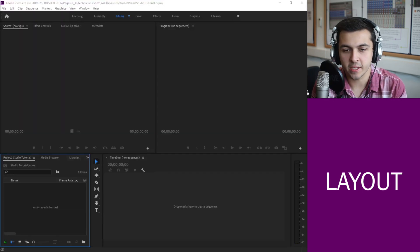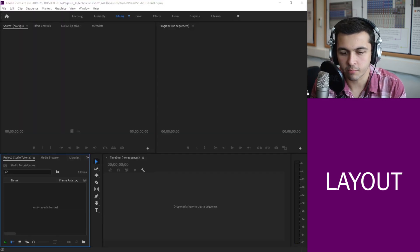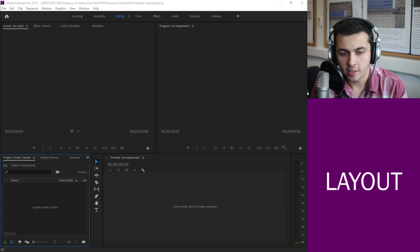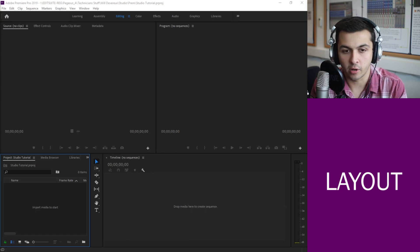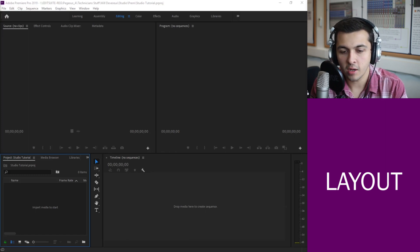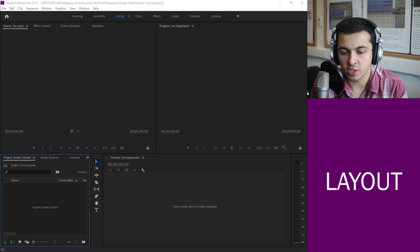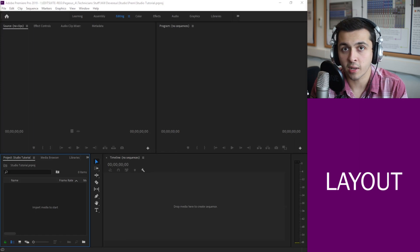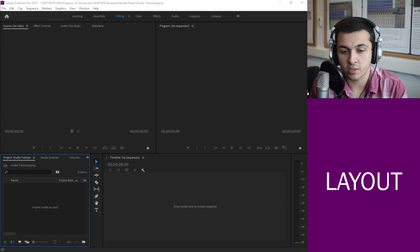OK, so here we are now actually loaded into Premiere Pro. So what is the purpose of Premiere Pro? Well I'd say the main reason of using Premiere Pro is to edit separate clips into one continuous sequence.